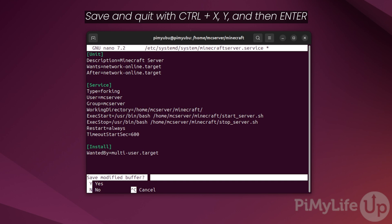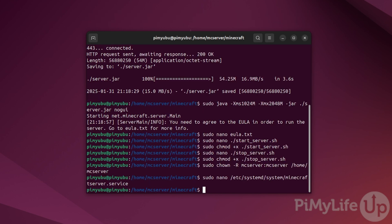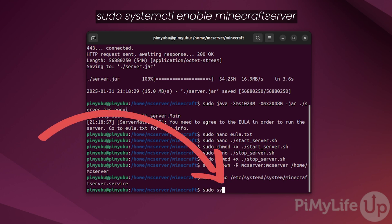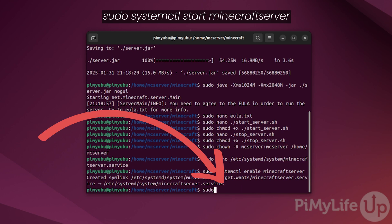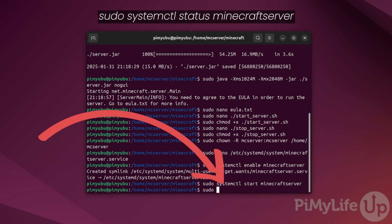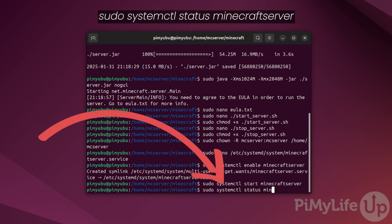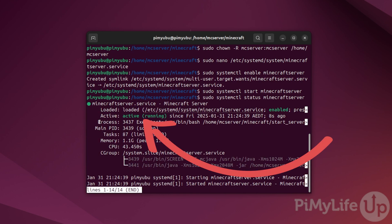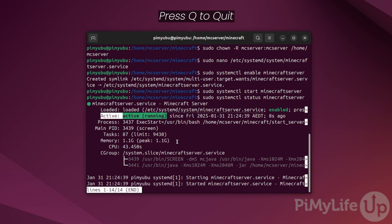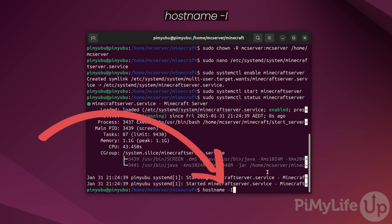We will now want to enable this new service so that the Minecraft Java Edition server is started whenever Ubuntu does. To do this, type in: sudo systemctl enable minecraft-server and then press enter. Once enabled, we can start the server itself by typing in: sudo systemctl start minecraft-server. You can verify that it is running by typing in: sudo systemctl status minecraft-server. If everything is working properly, you will see that the status is marked as active (running). Press Q to quit out of this tool, then use the command hostname -I to get the IP address of your Ubuntu machine.